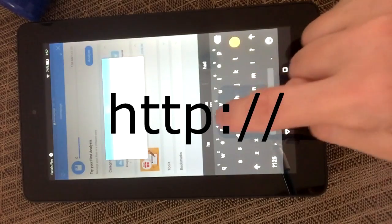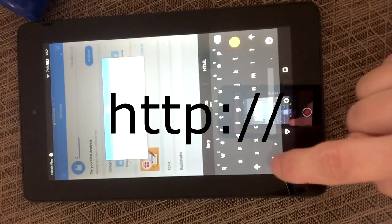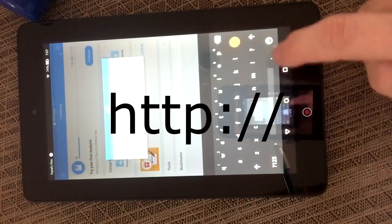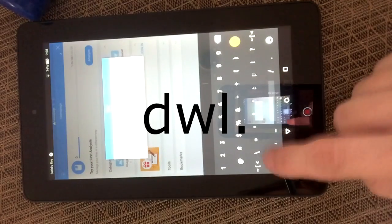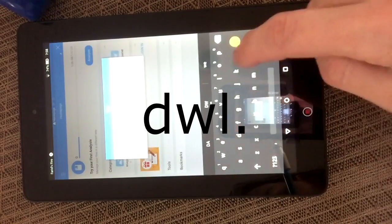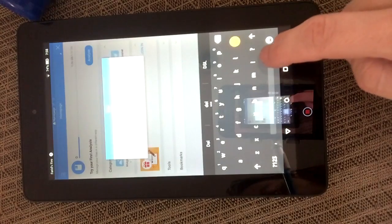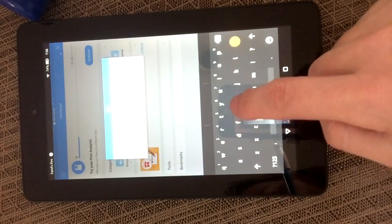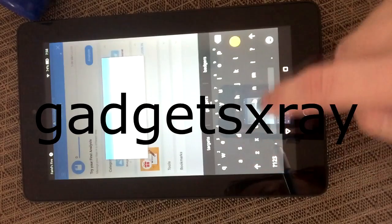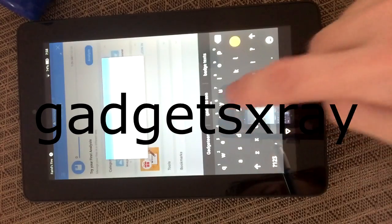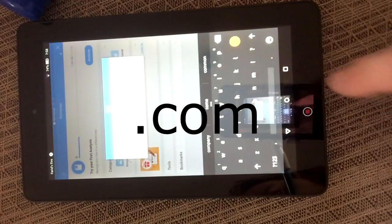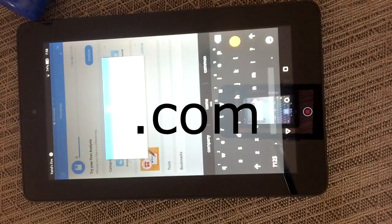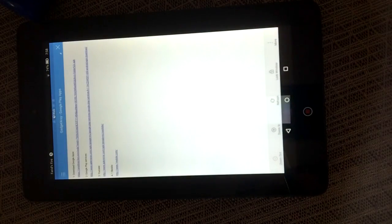You're going to type: http://dwl.gadgetsxray.com — then click okay and you'll come to this page.